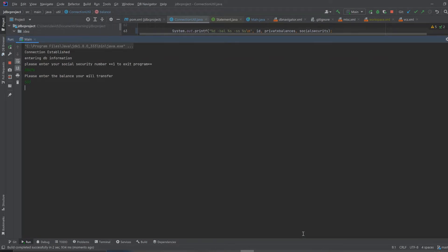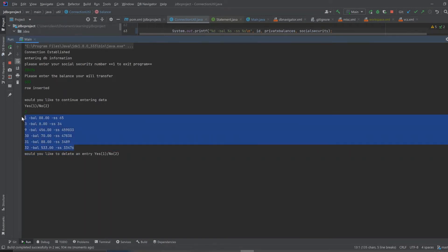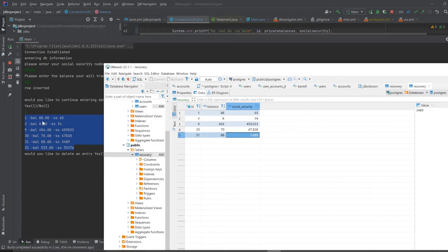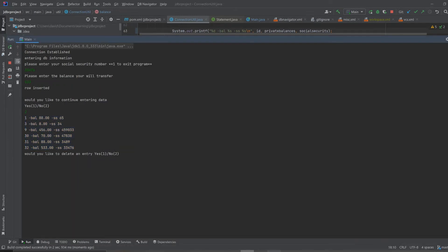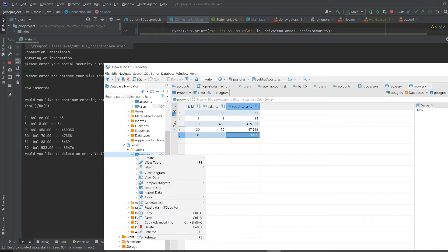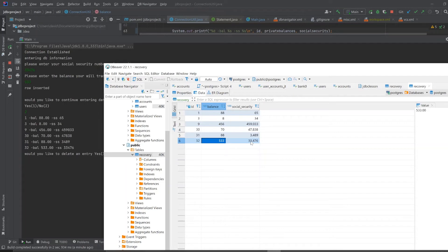All right, let's enter random social security number. Balance. Balance, would you like to continue entering data, let's say no. And when we click no it'll show us the table before we exit, it's going to show us the table data. Let's compare that now. So for ID one, balance 88, social security 65, let's say balance is 533. We got it, we got to refresh this. So let's say the balance is 533, the social security number is 33479. Okay I just had these labels flipped around.